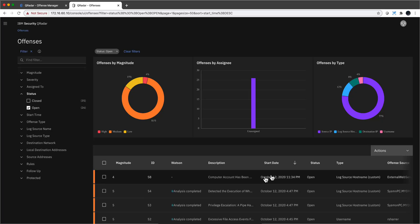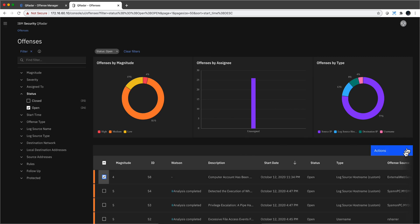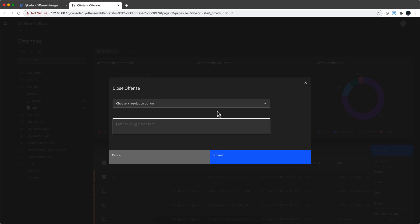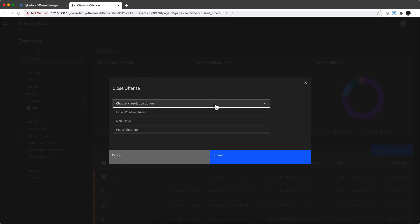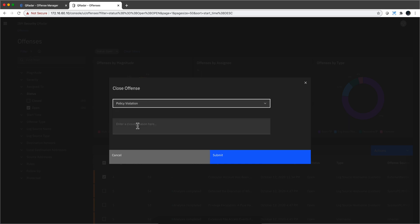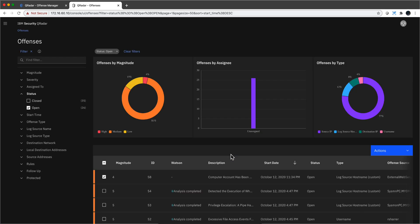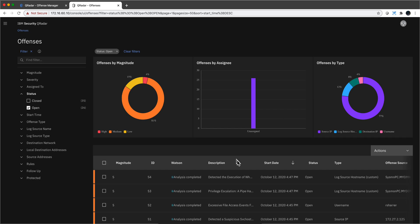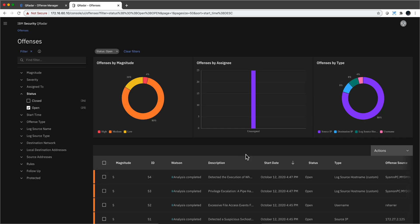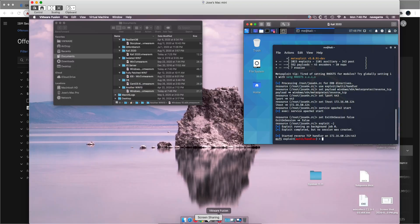Before I do that, let me actually close this offense that we saw before. I don't know why there's something wrong with the clock because it's not 11 PM. Let me actually close it. In order to make sure that QRadar knows about my system, I'm going to put a resolution. I'm going to put policy violation, demo, and that gets closed. So we don't have any recent offenses.